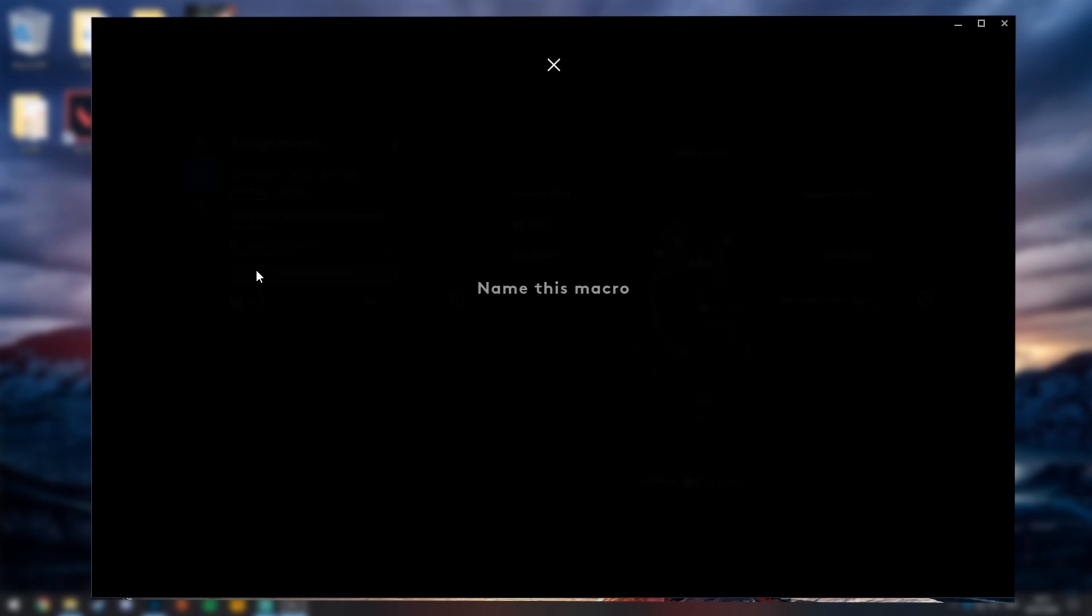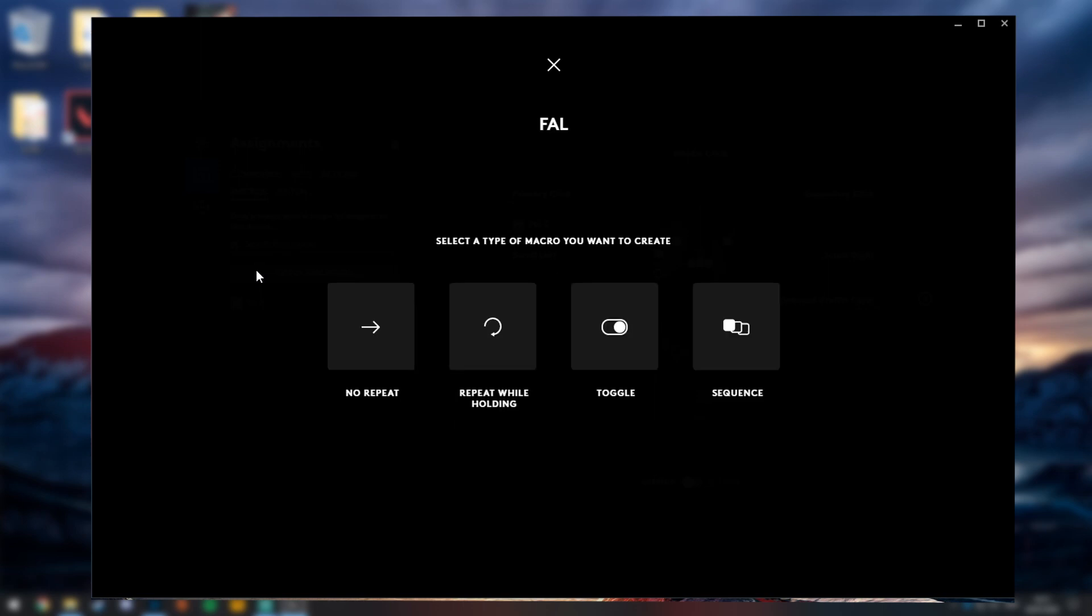Name this macro, I will just call it FAL. You want to select repeat while holding here.